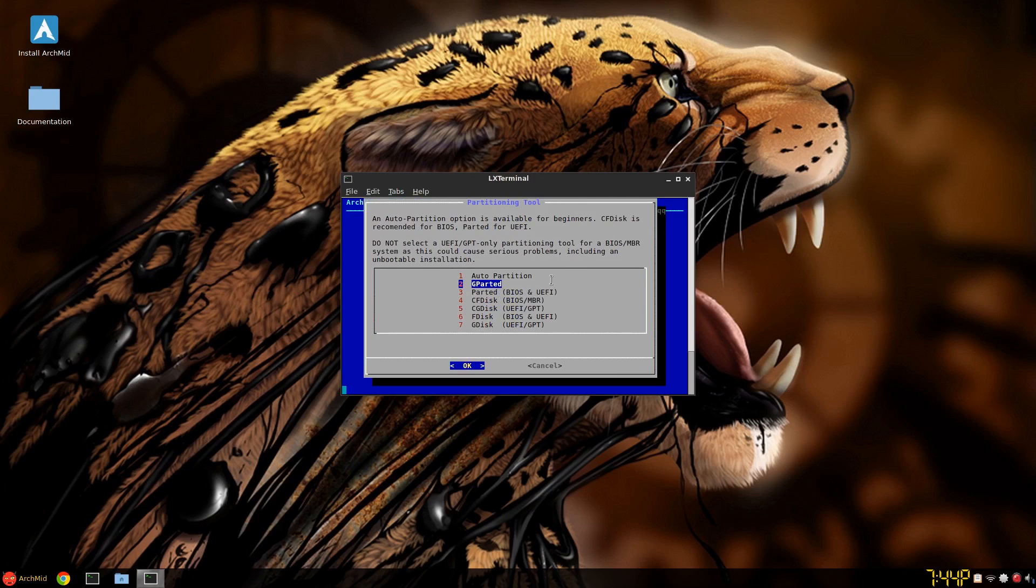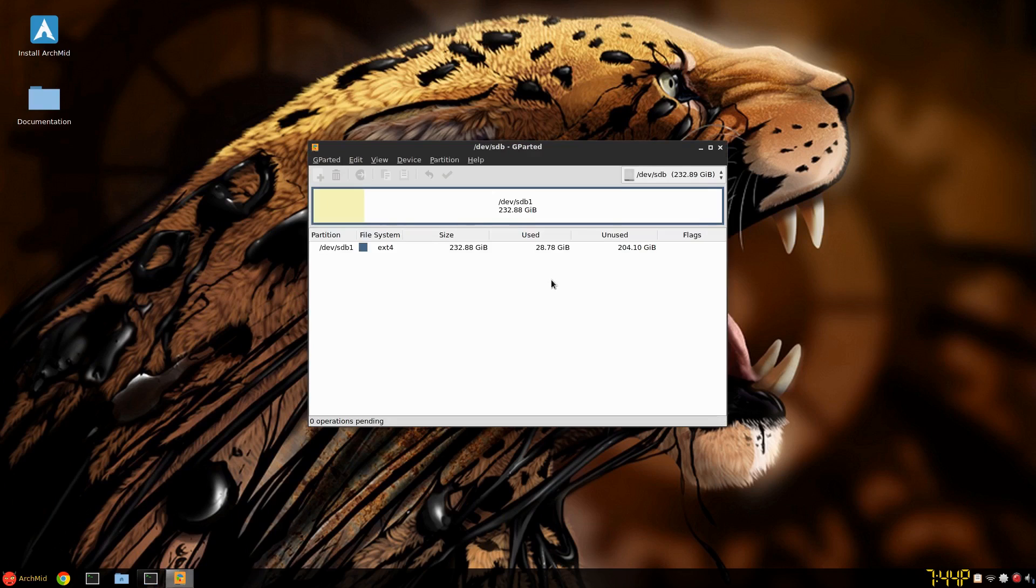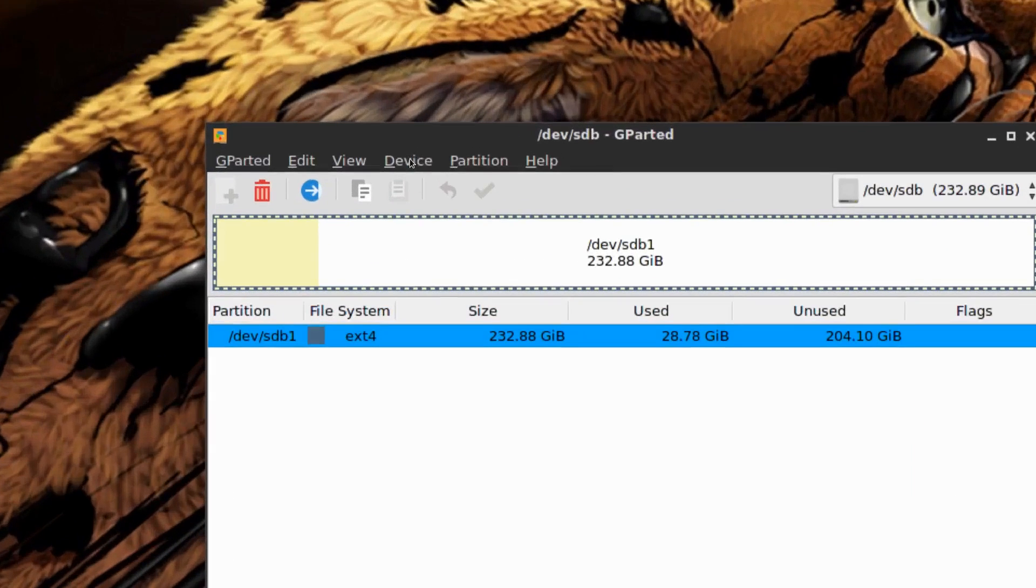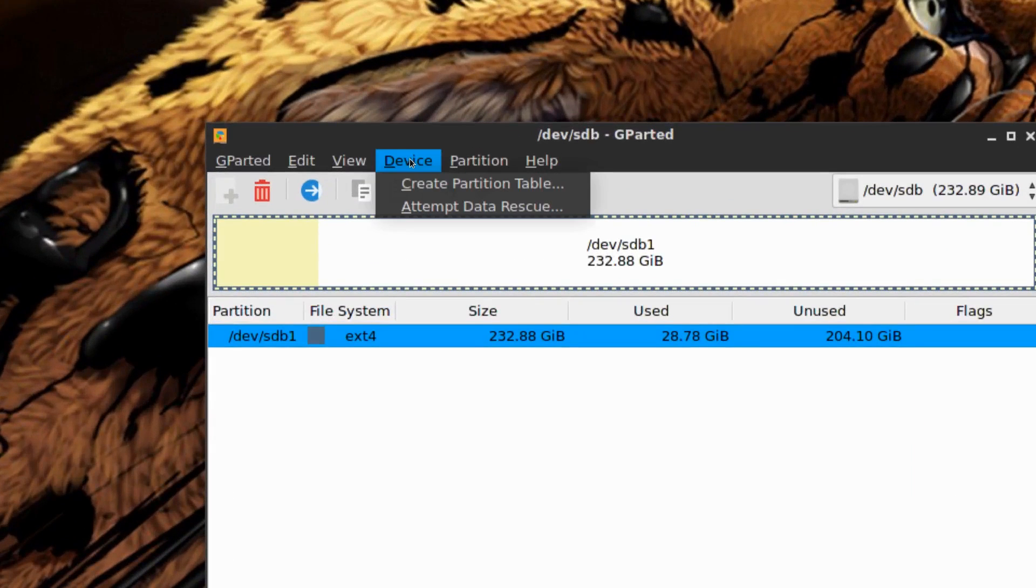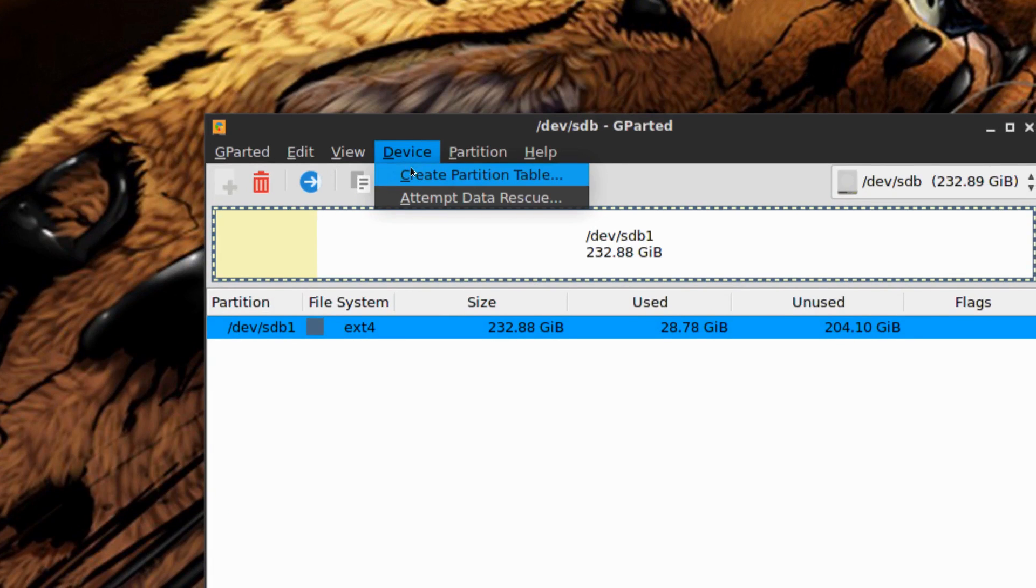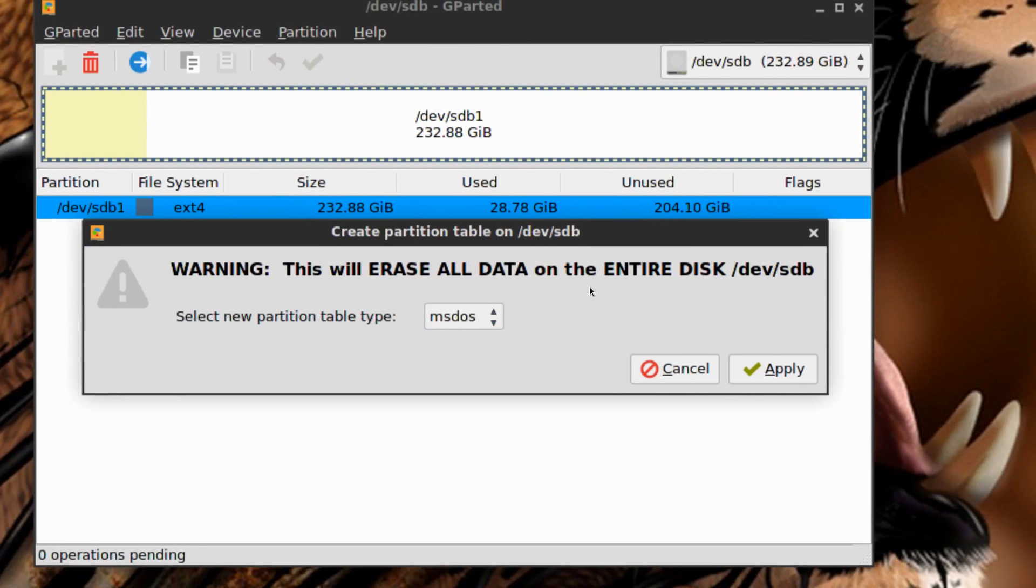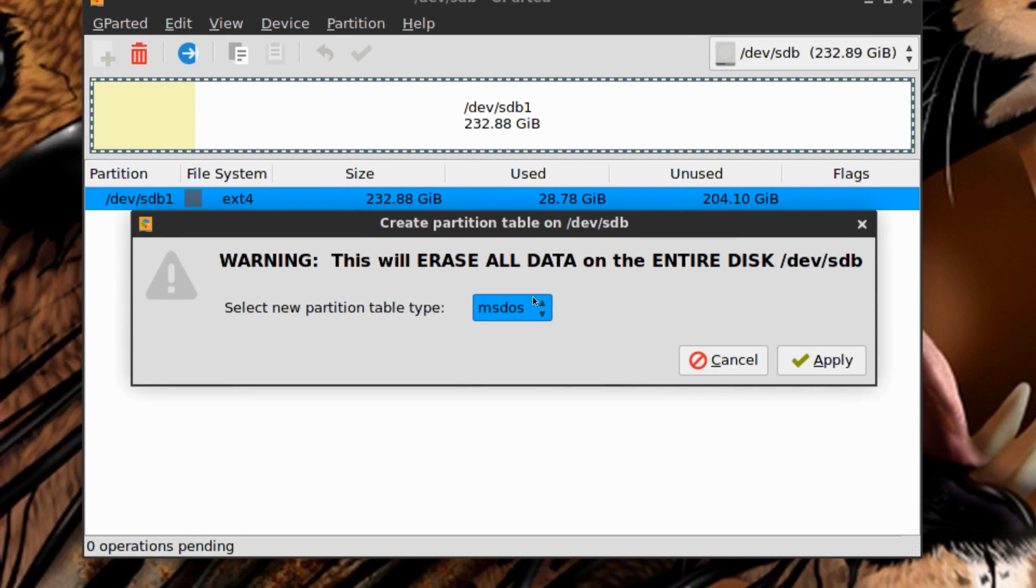Partition disk. And in my case again, SDB. And then this comes with GParted. Click. And you can see it's already allocated. But I'm just going to highlight this and click device. I'll zoom in. Device. Create partition table. And get a warning.